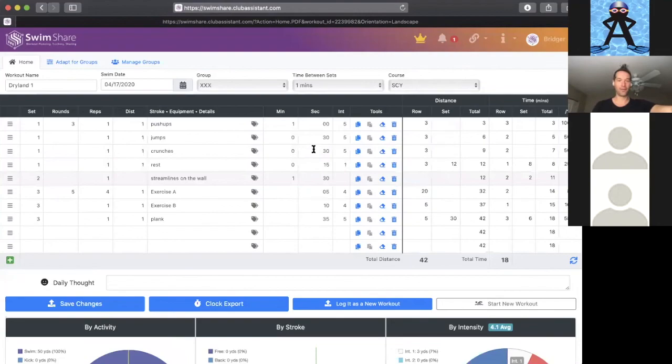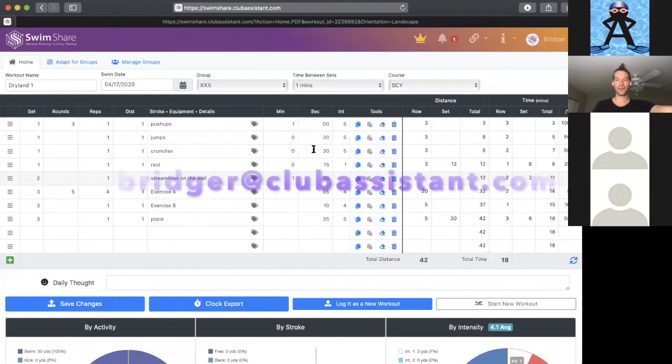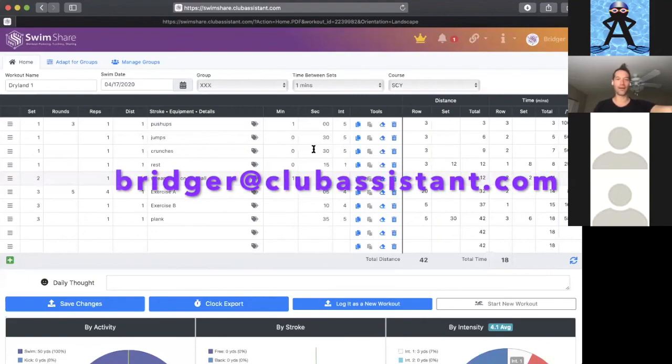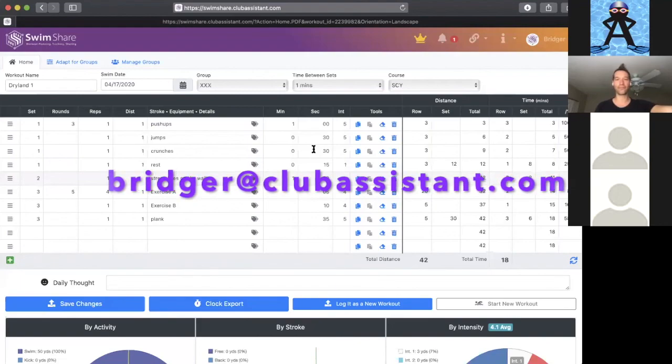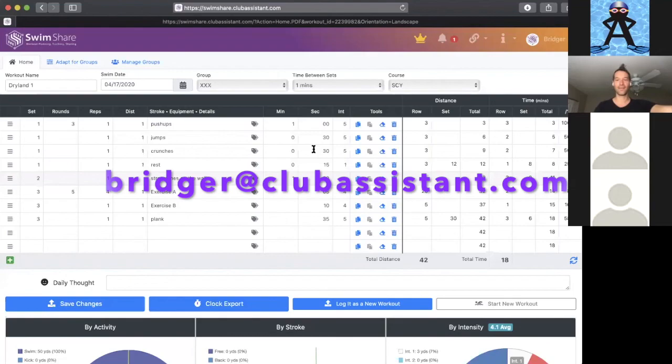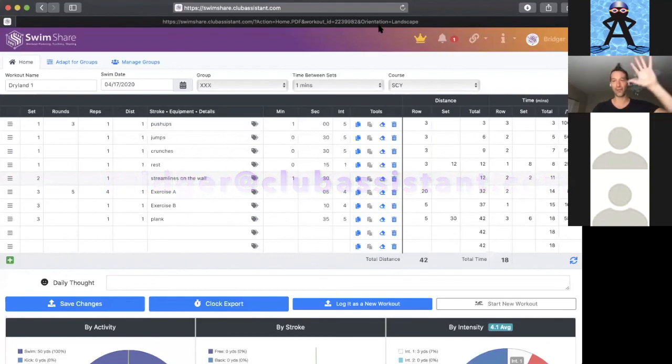How to get started and how to put in a dryland workout. Thanks again, email anytime, happy to help one-on-one with getting the most out of SwimShare. Okay, thanks Bridger. All right, thank you. Take care, everyone. Bye.